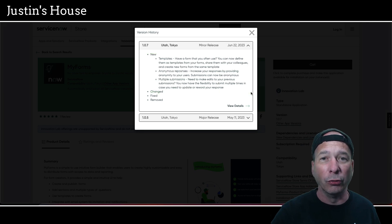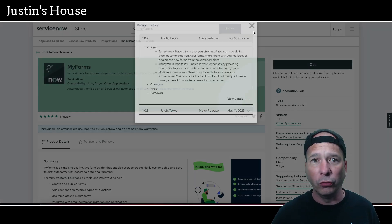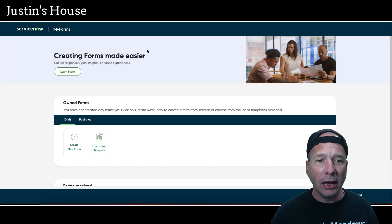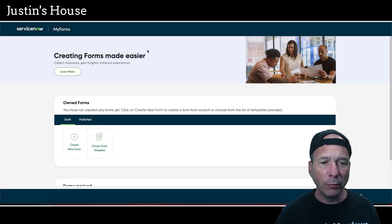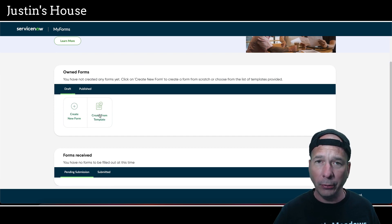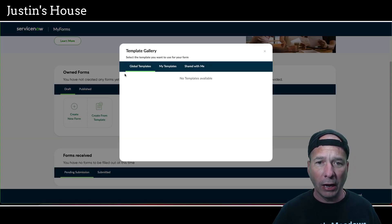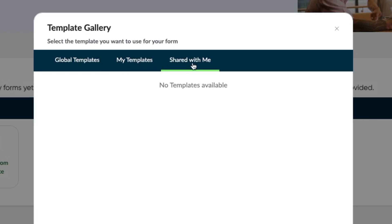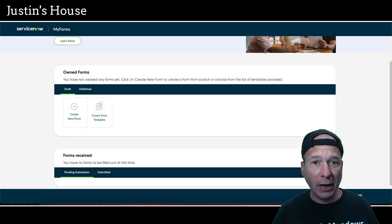Basically a way to quickly create forms and then some options on how to handle responses for those forms. Let's go ahead and hop over to my PDI — I've already updated and everything should be ready to go. So let's take a look: 'Create from Template' is a new button. We've got global templates, my templates, and shared with me. I don't have any templates set up right now.